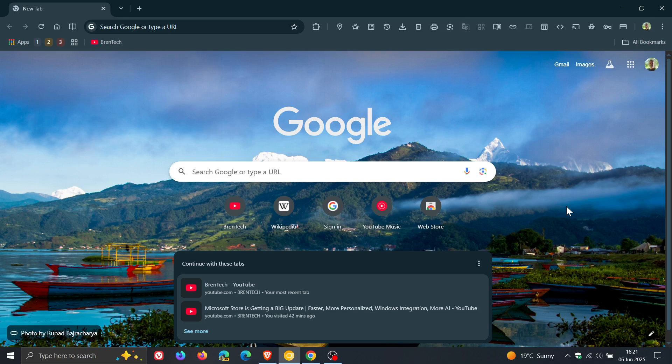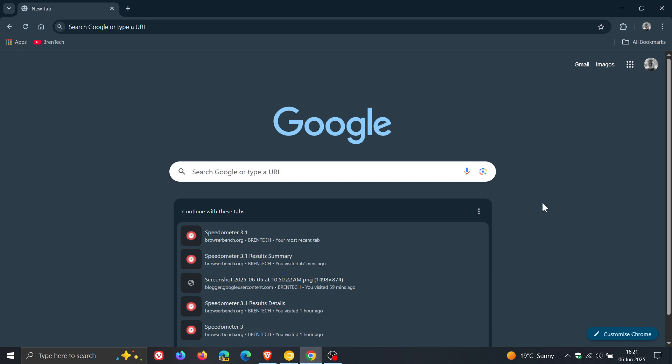Now just to let you know that today, just by accident when I was browsing in Google Chrome on my Windows 10 device, as you can see, I noticed that the homepage cards are now available in the stable version.